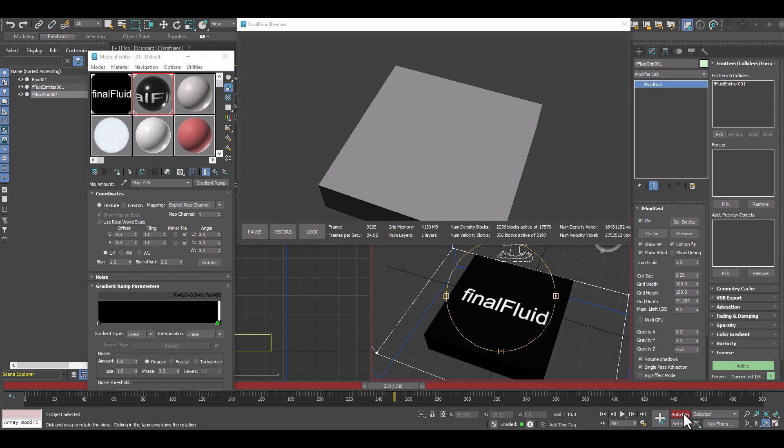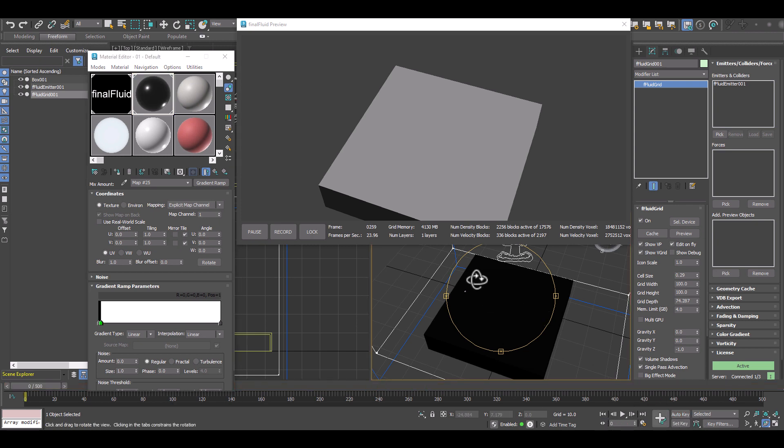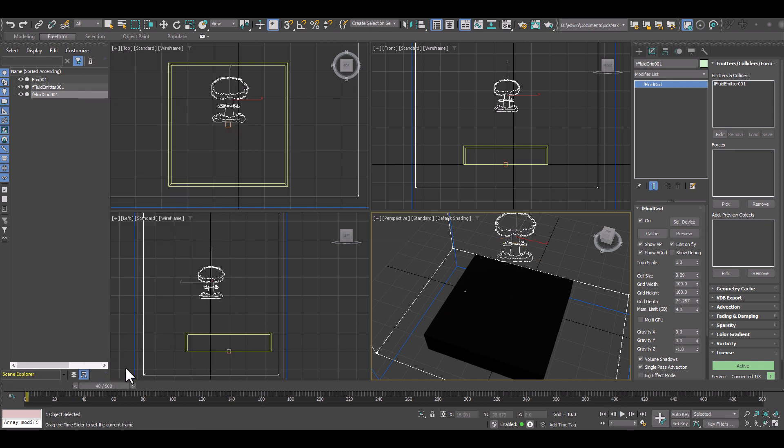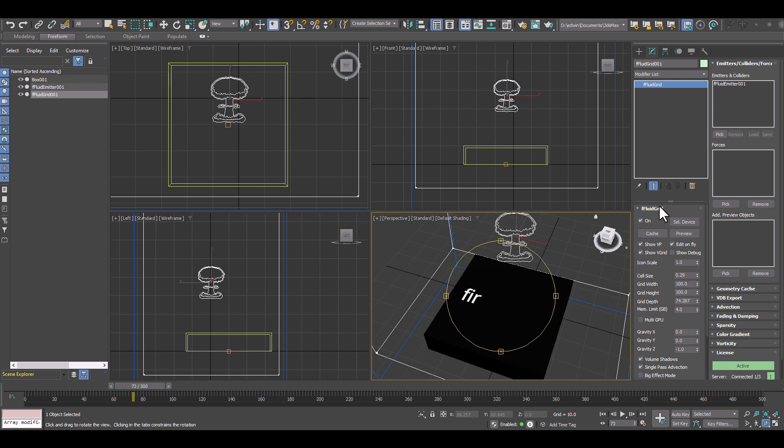So now we have these keyframes. And if we were to just drag and move the time slider around, we will see the reveal of our text.